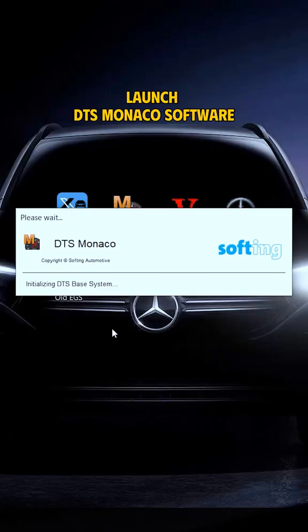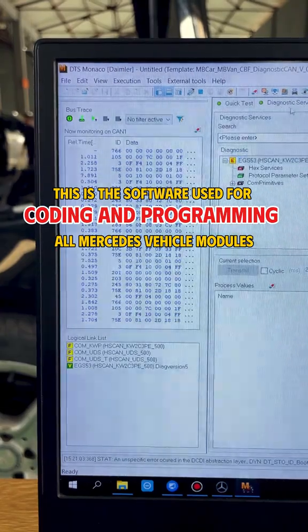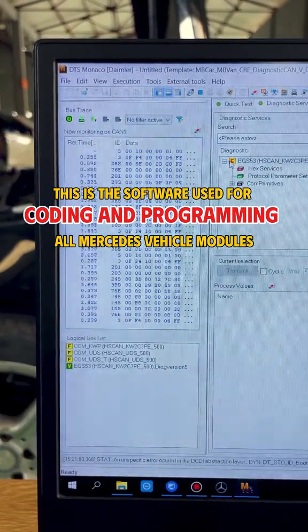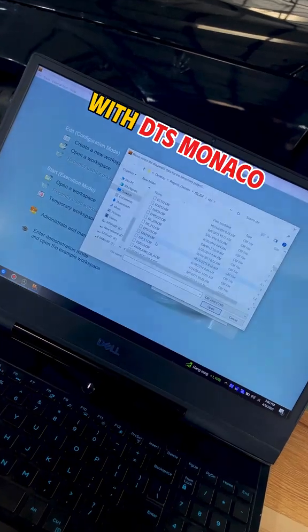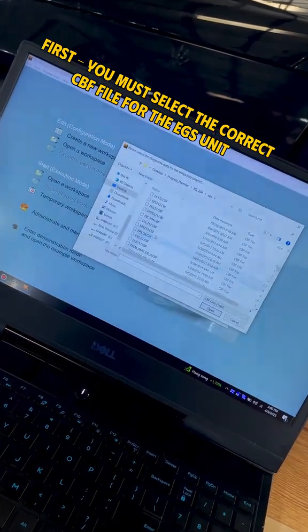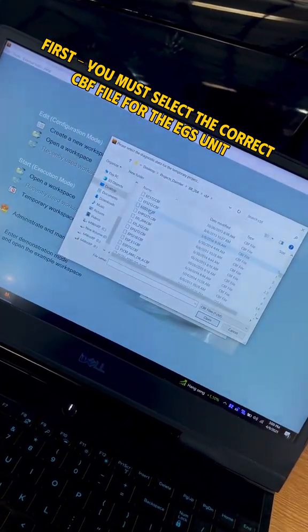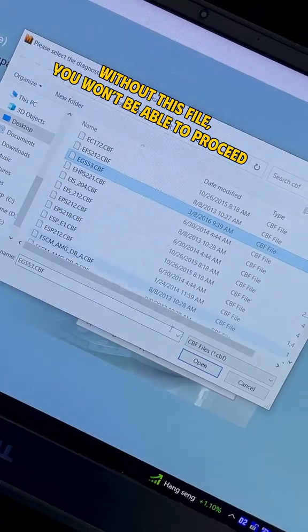Step 3: Launch DTS Monaco software. This is the software used for coding and programming all Mercedes vehicle modules. With DTS Monaco, first,